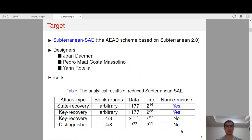Our target is Subterrain SAE. It is the AE-AD scheme based on Subterrain 2. Subterrain 2 is designed by John Daumann et al., and all three designers are listed here.